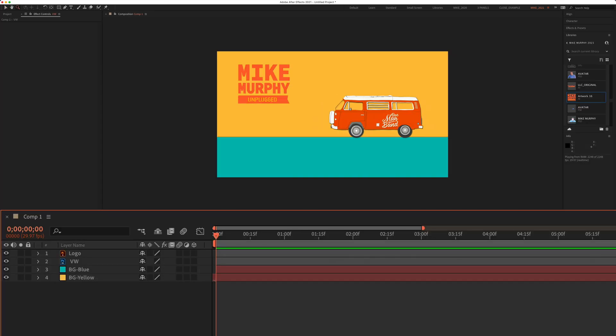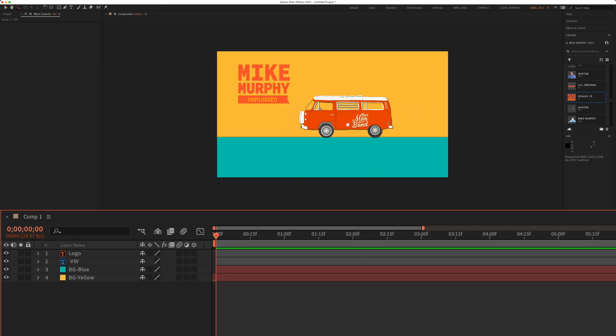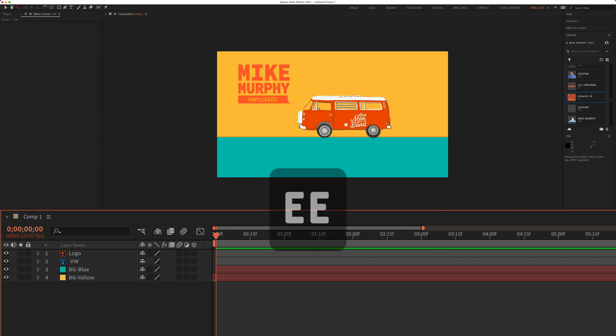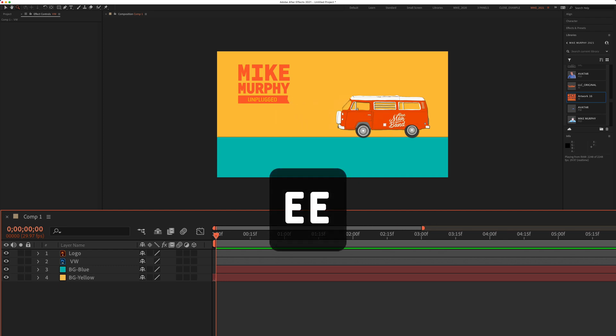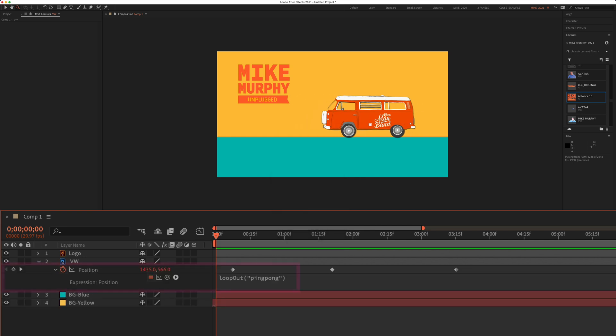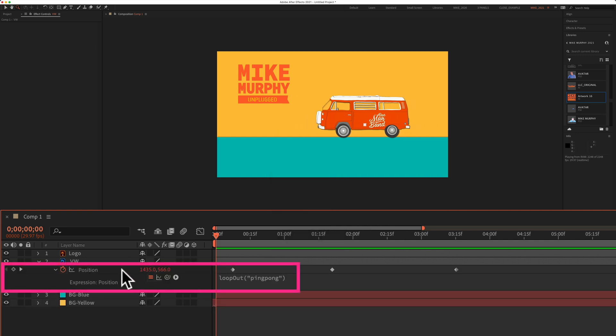To reveal all expressions in an Adobe After Effects composition just tap the letter E, E as in echo, two times. So EE, that'll bring up all expressions.